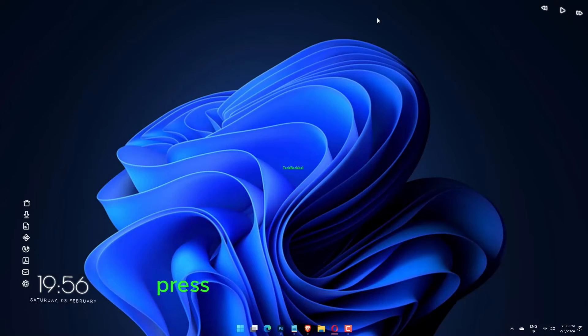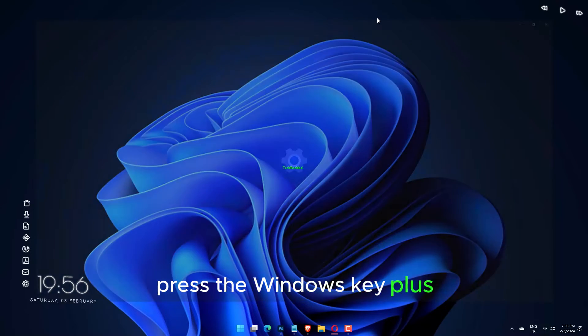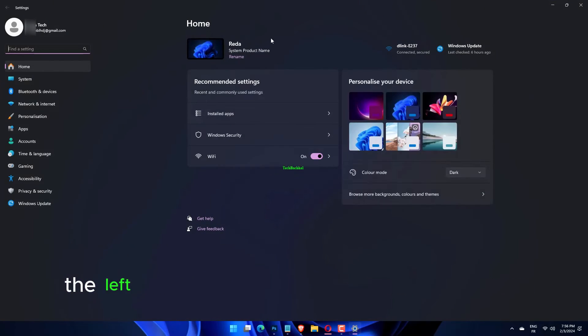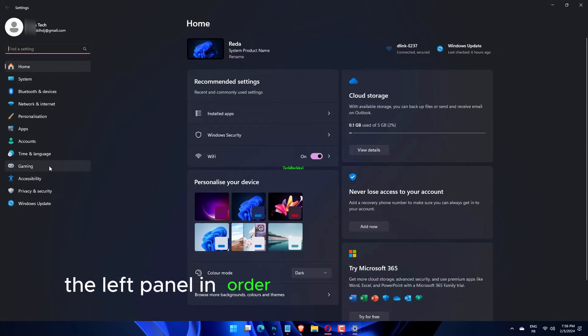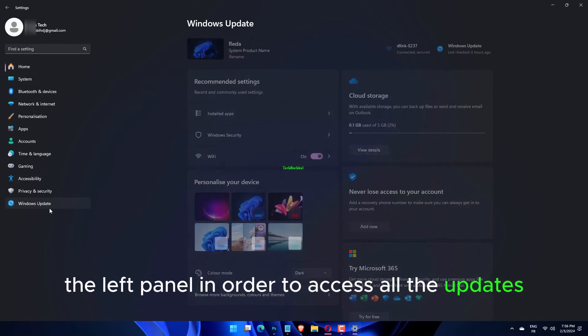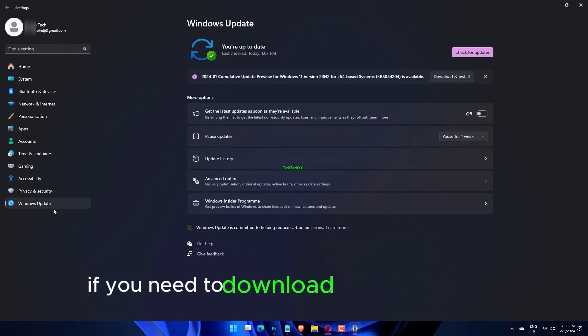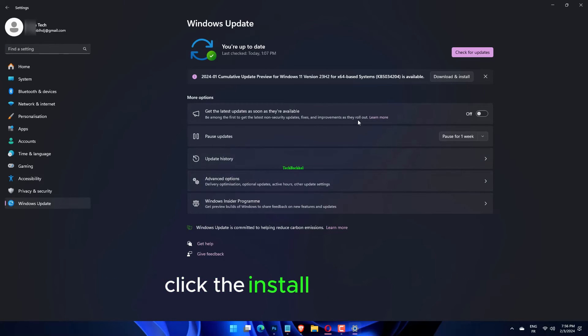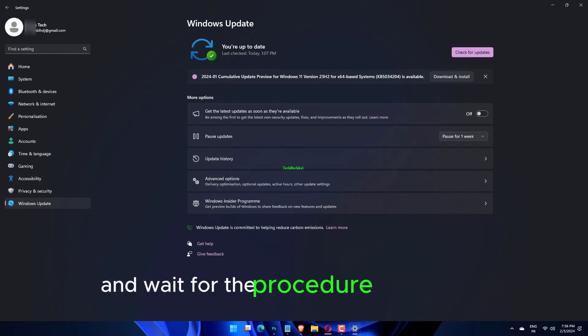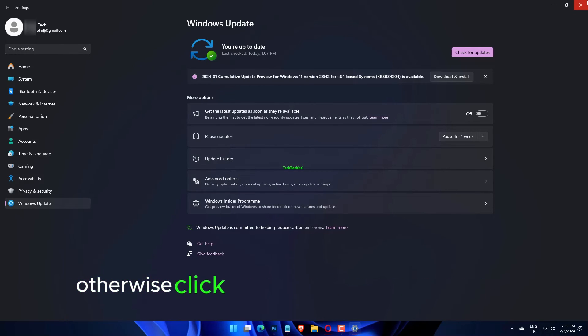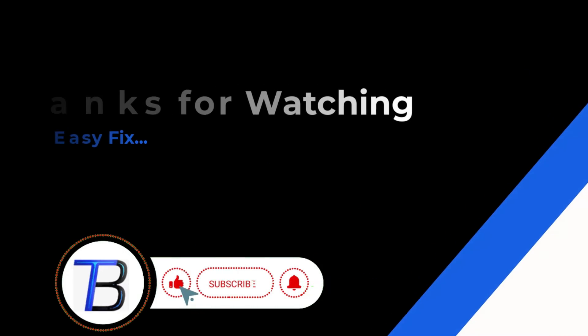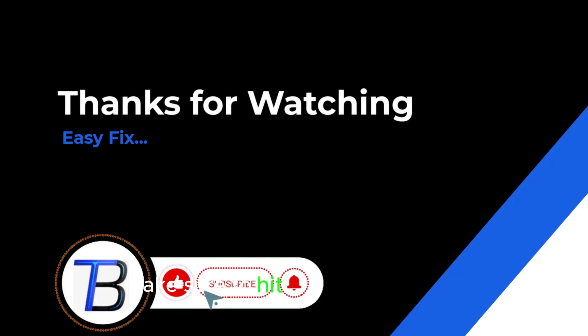Press the Windows key plus I then click on the Windows update option from the left panel in order to access all the updates. If you need to download any new updates, click the install now option and wait for the procedure to complete. Otherwise, click the check for updates button. Thanks for watching, if it helps make sure to hit like and subscribe.